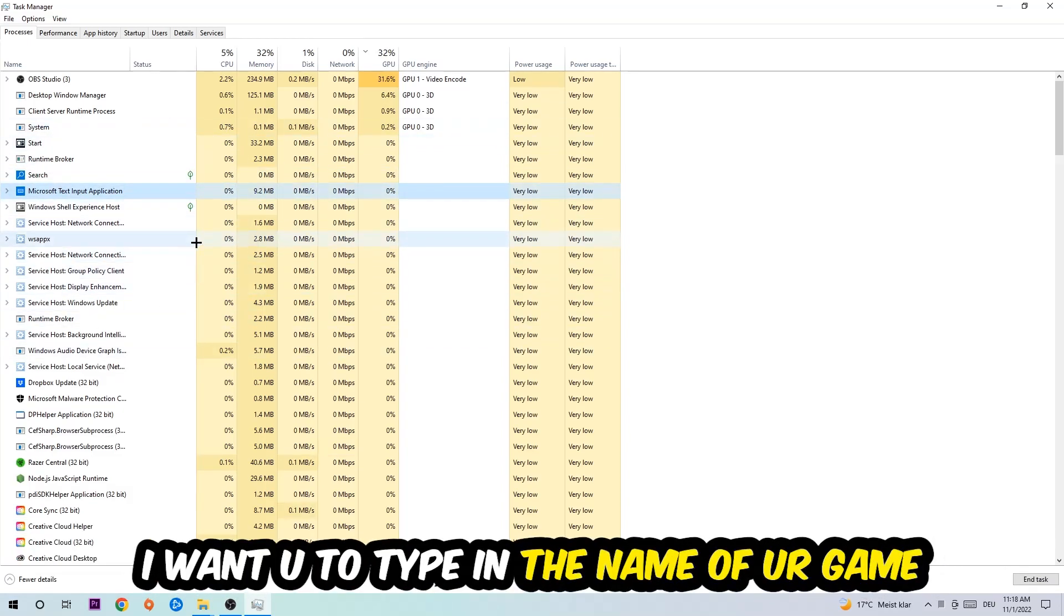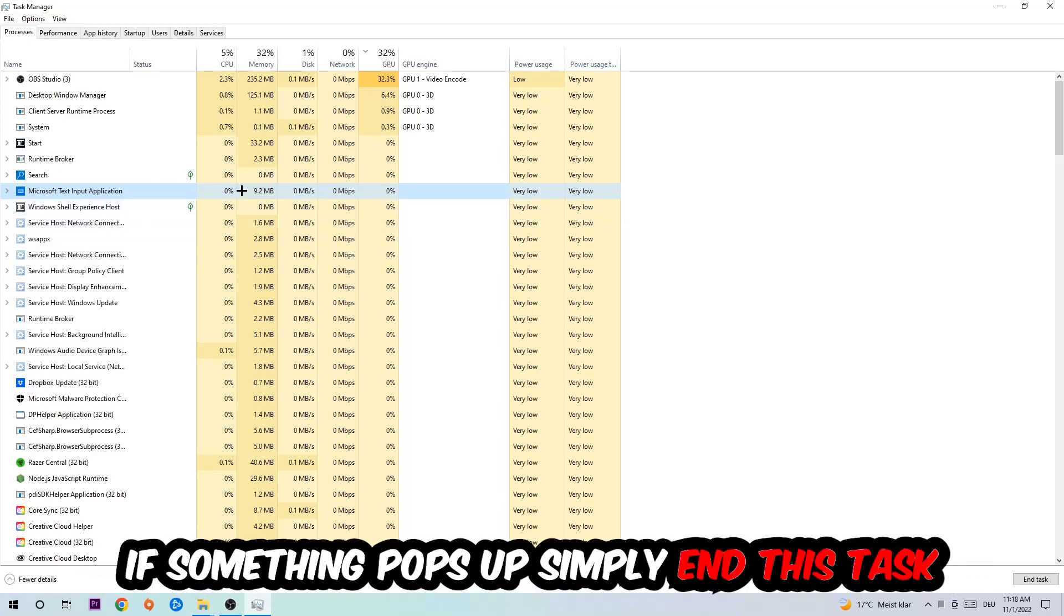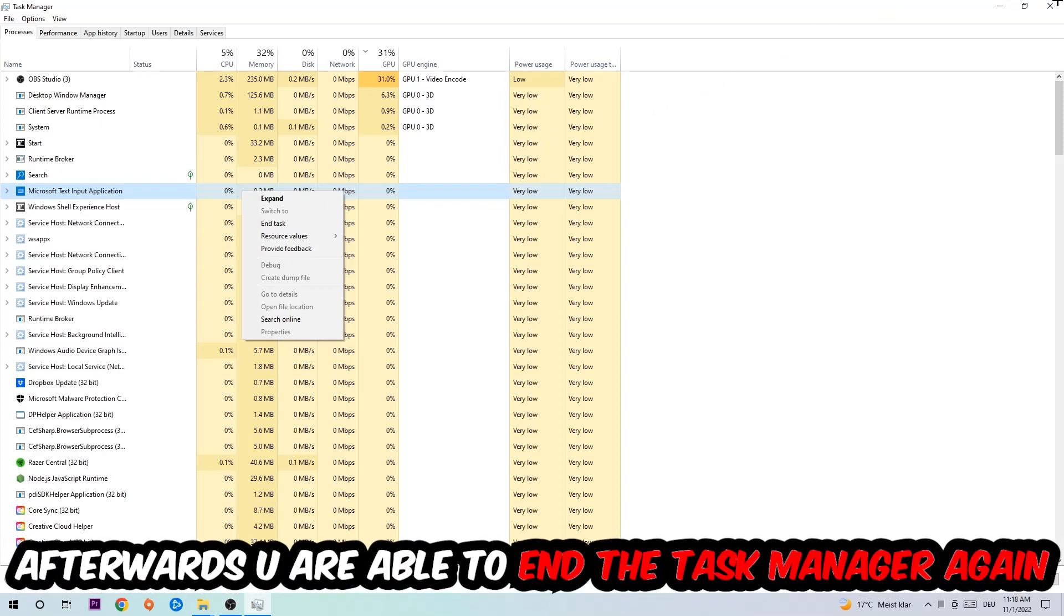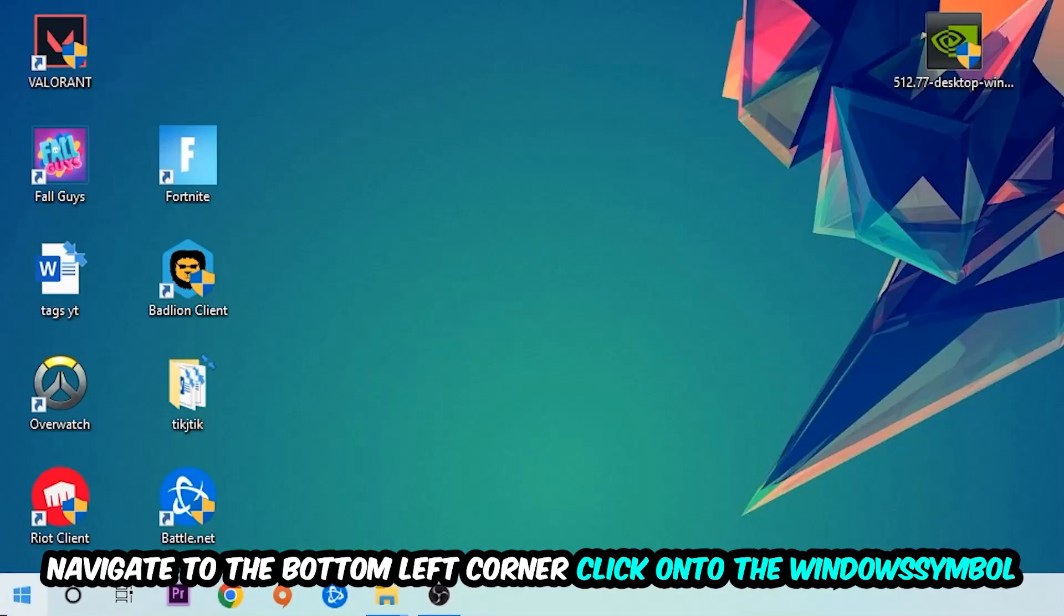If nothing pops up, that's good. If something does pop up, simply right-click and end the task. Afterwards you can close Task Manager and navigate to the bottom left corner.